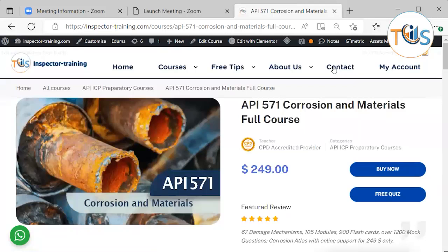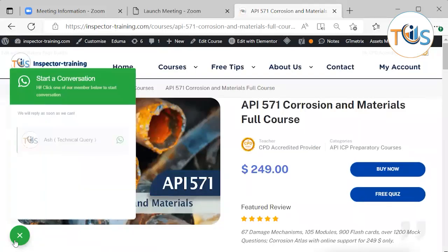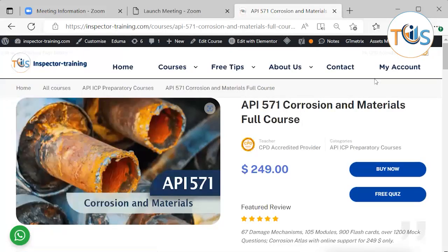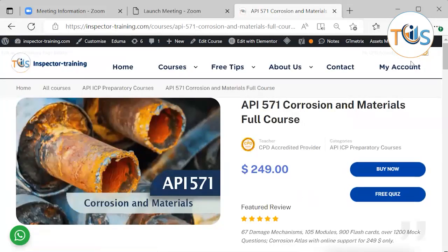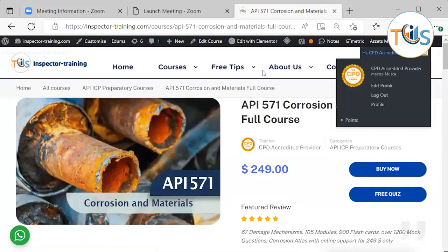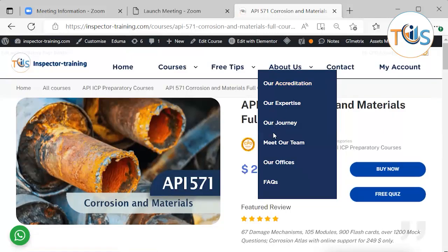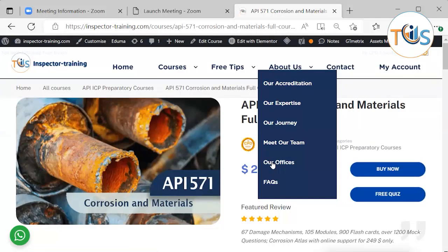You can also create a free account and try our free quiz here. If you want to know more about us, about our accreditation, our expertise in our team and our offices.